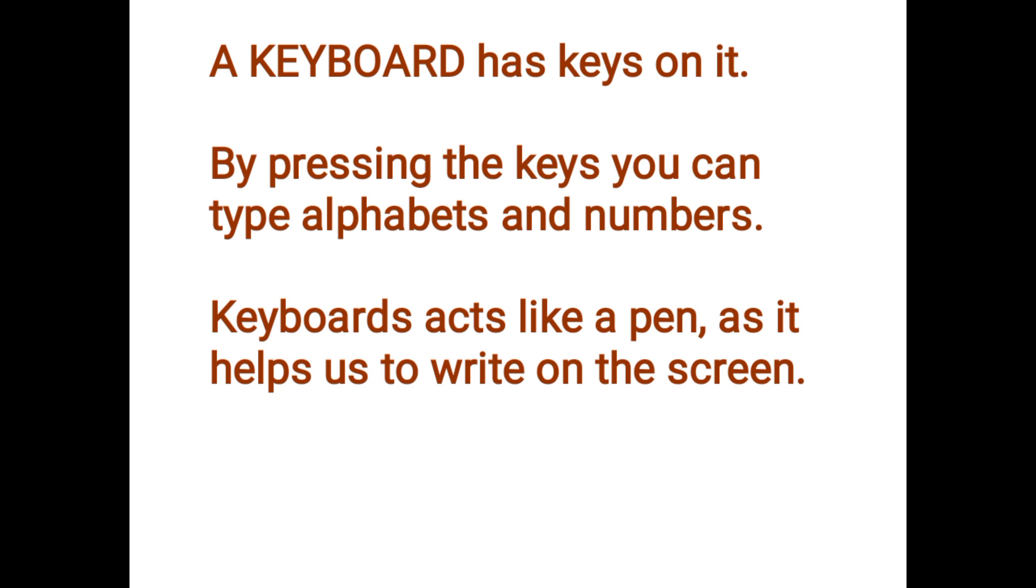On our phones, on our parents' phones, there is keyboard. Our systems, that is our laptops, has a keyboard. Our desktop at home has an external keyboard.